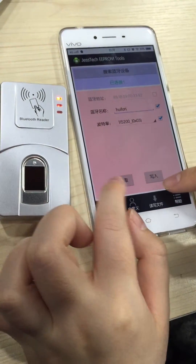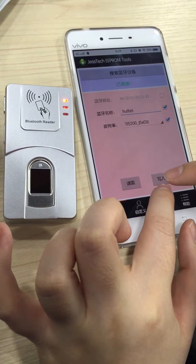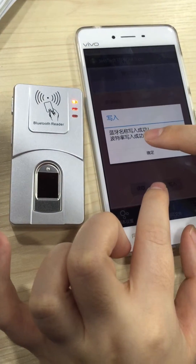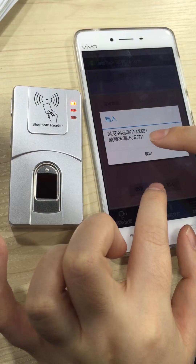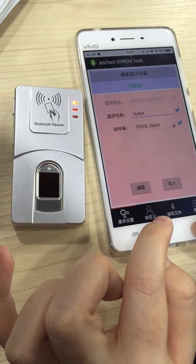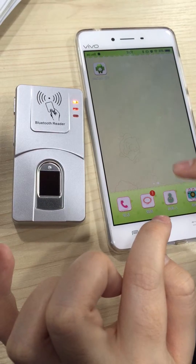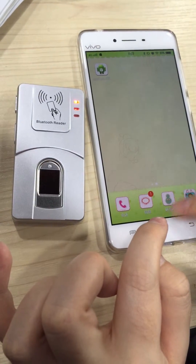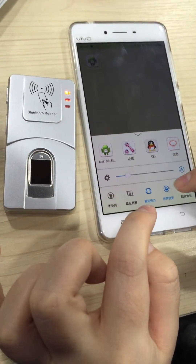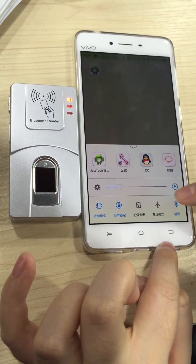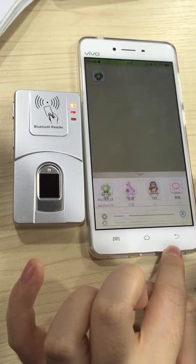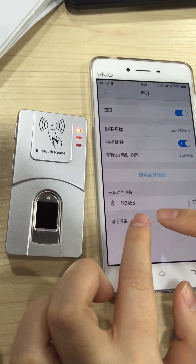Now we change it. Then we press here — input. It shows input successful. Now press OK. Then we go to the main menu to do the Bluetooth whole setting. Find the Bluetooth setting screen and press here.